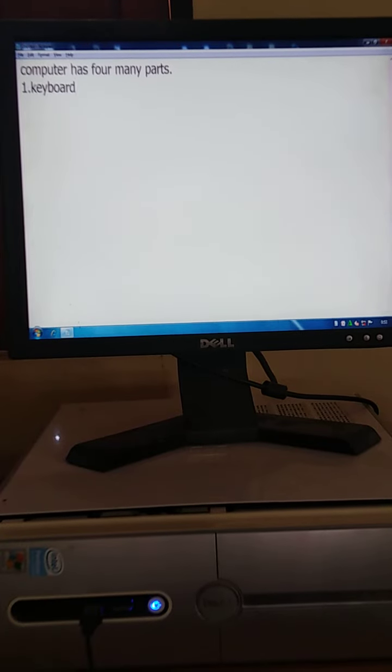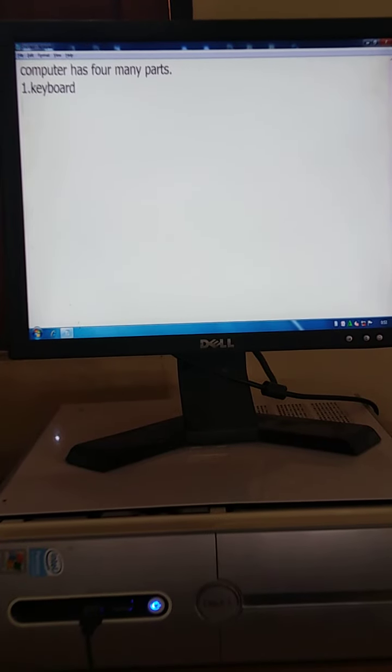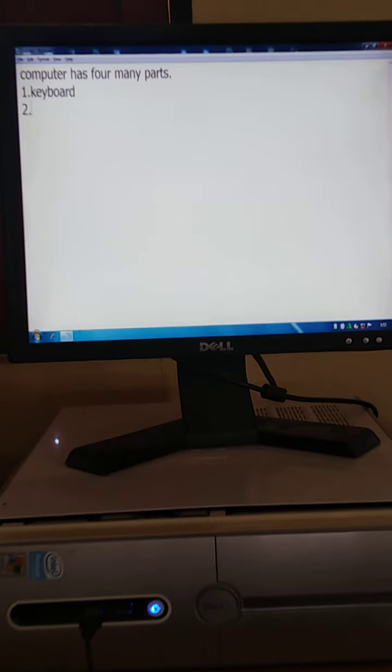Press the enter key. Write here, number 2. And the number 2 part is monitor.